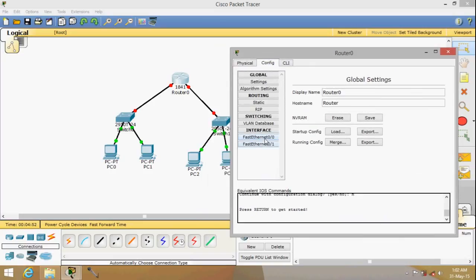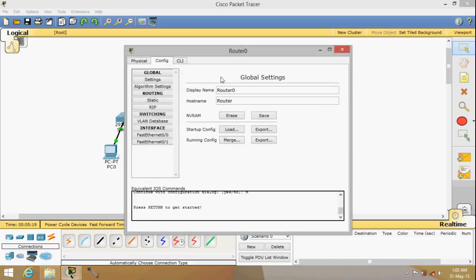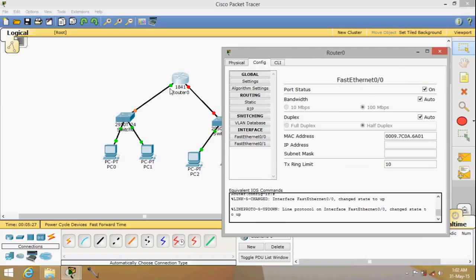In the config tab, go to the ports — FastEthernet 0/0 and FastEthernet 0/1. Check the port to turn it on. You'll notice down here that every action in the GUI shows the respective IOS command, which is useful if you want to use command mode. Now let's provide the IP address.